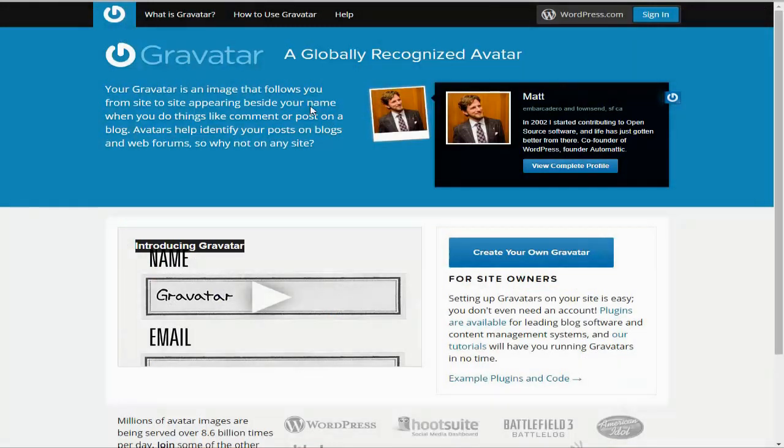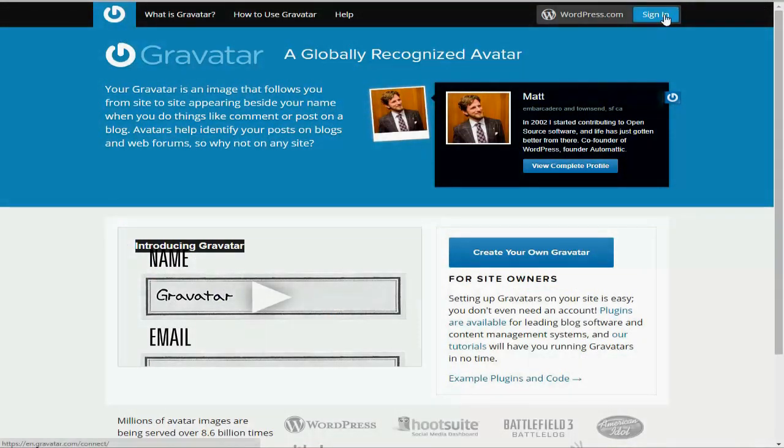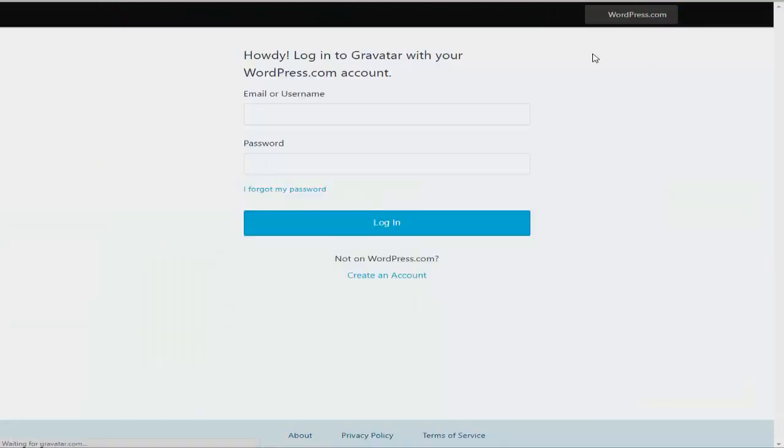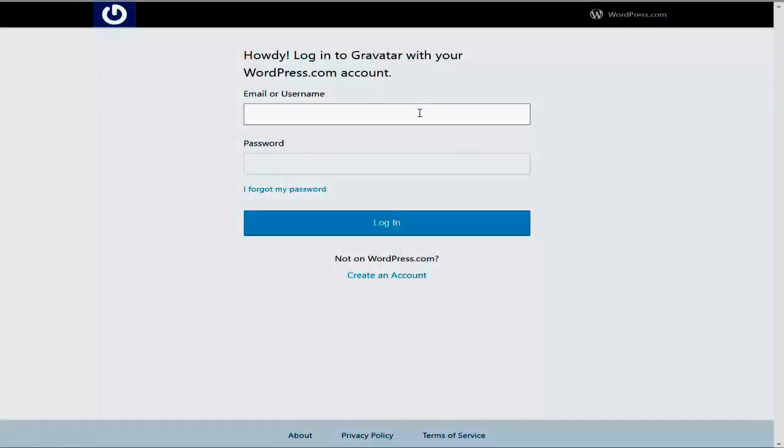You can sign in using the same email which you used to sign up to WordPress. After that, you can set an email account for your Gravatar.